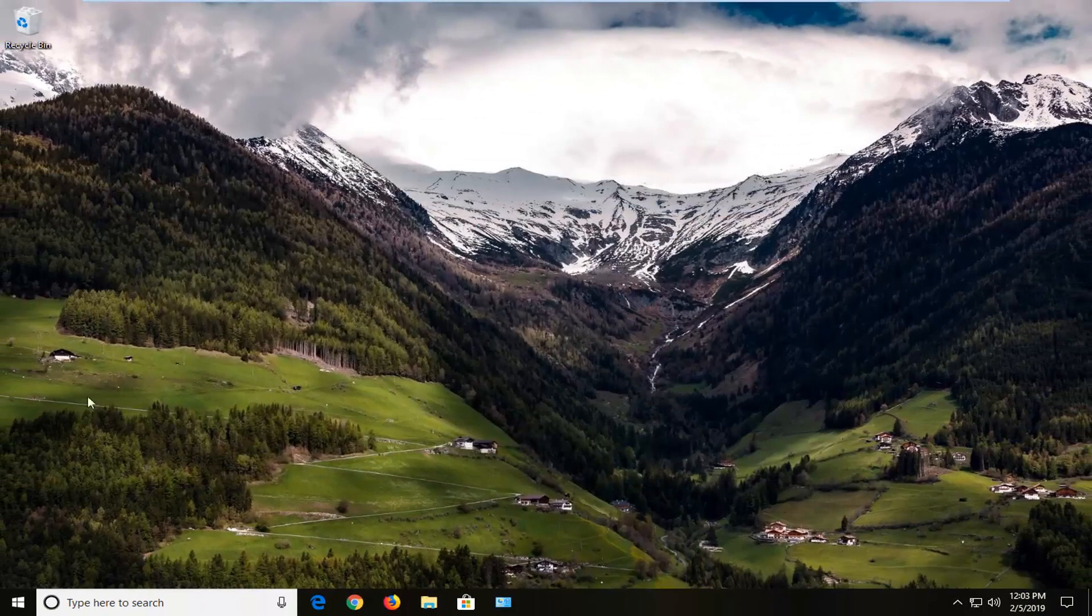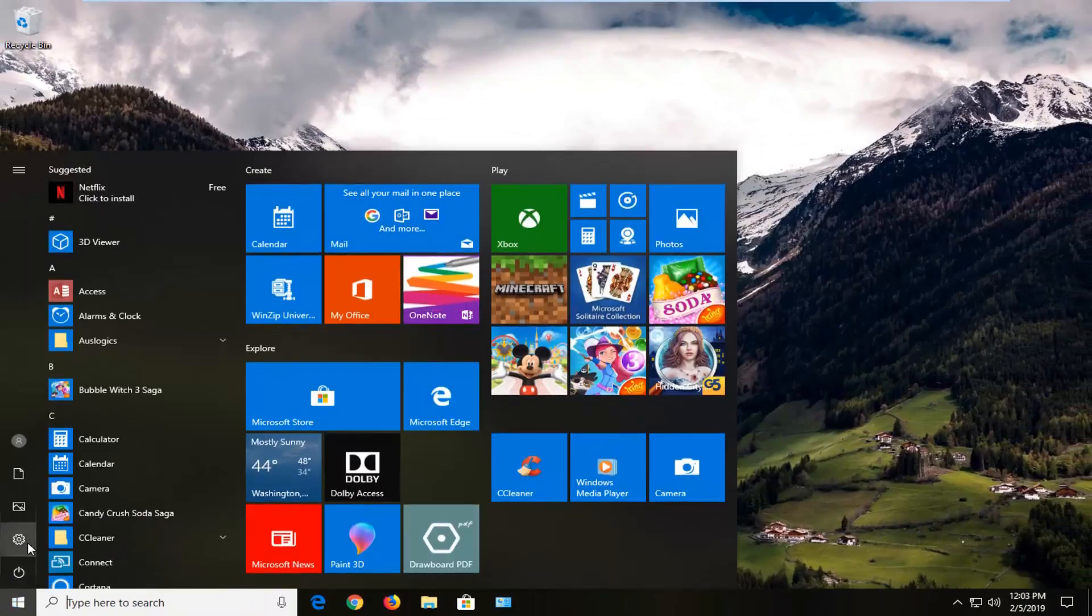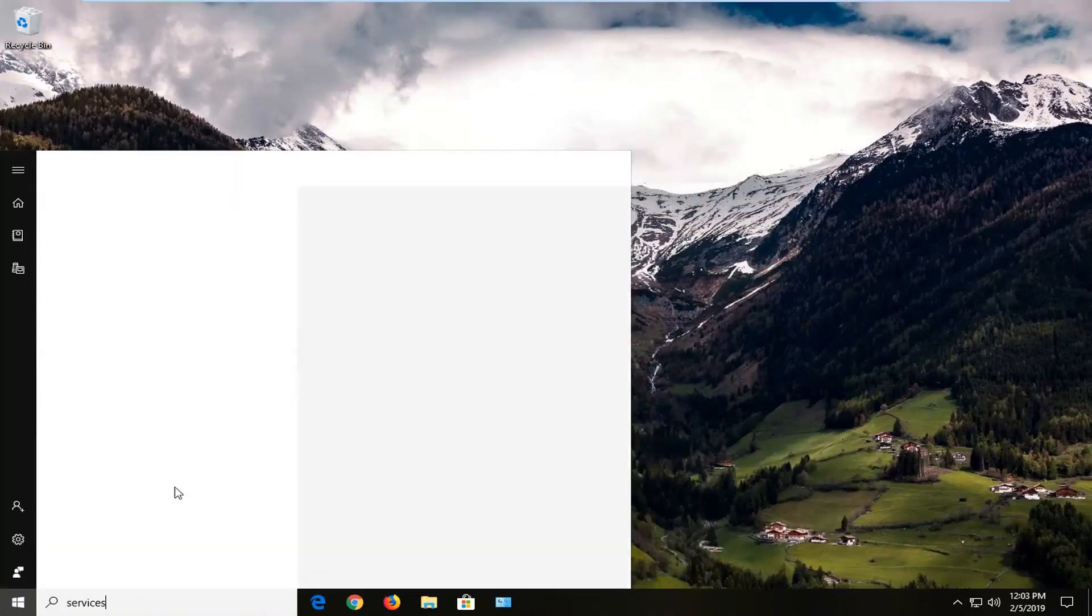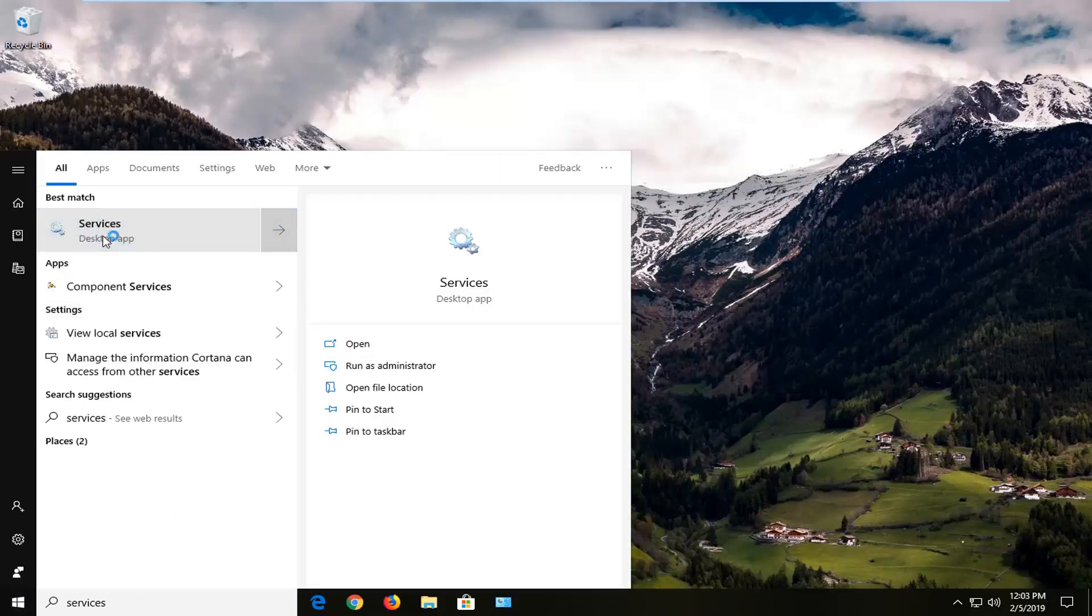And now you want to go ahead and open up the start menu again, type in services. Best match should come back with services right about desktop app. Left click on that one time.